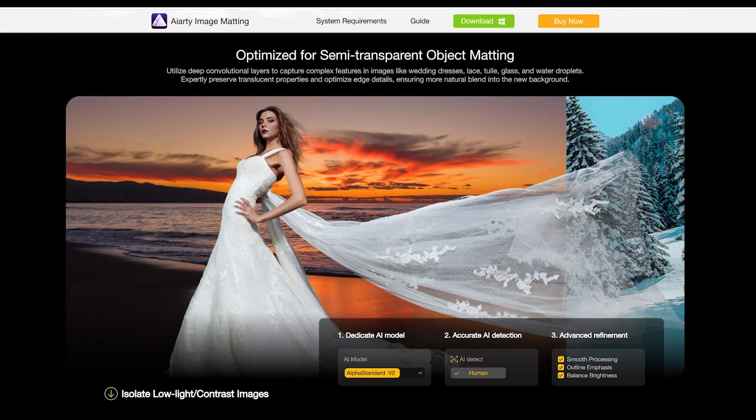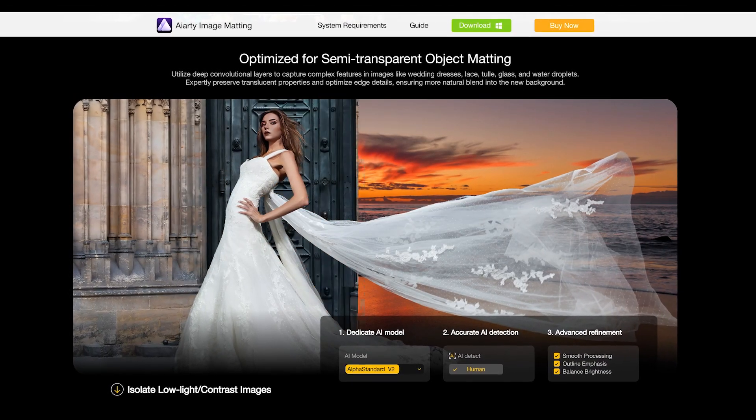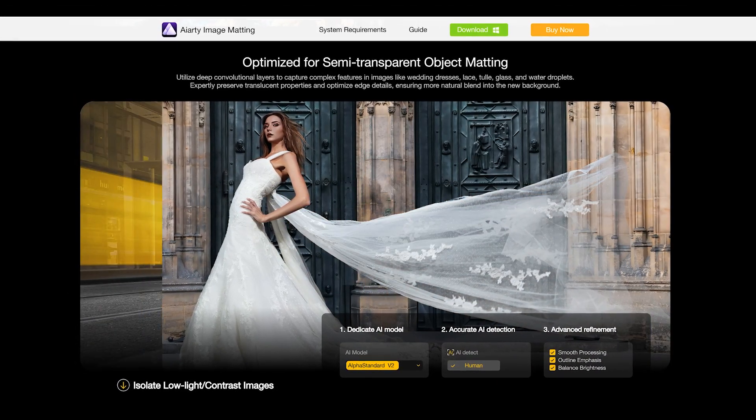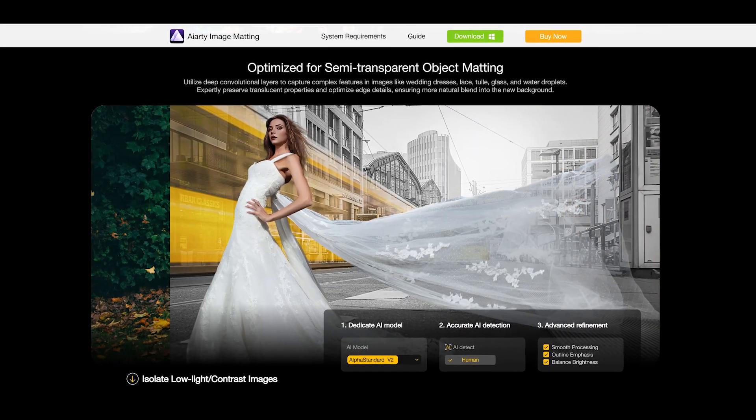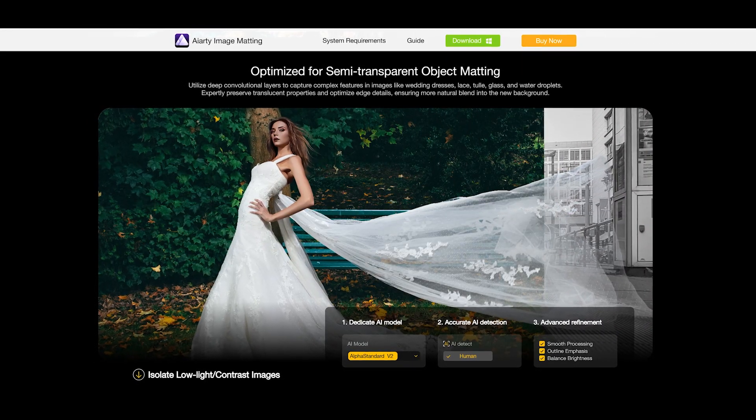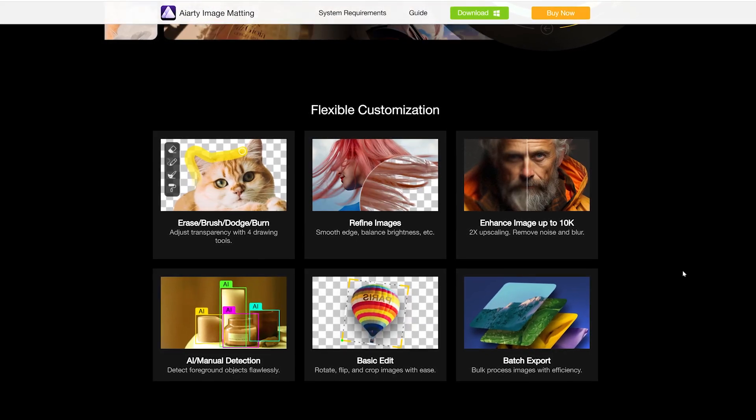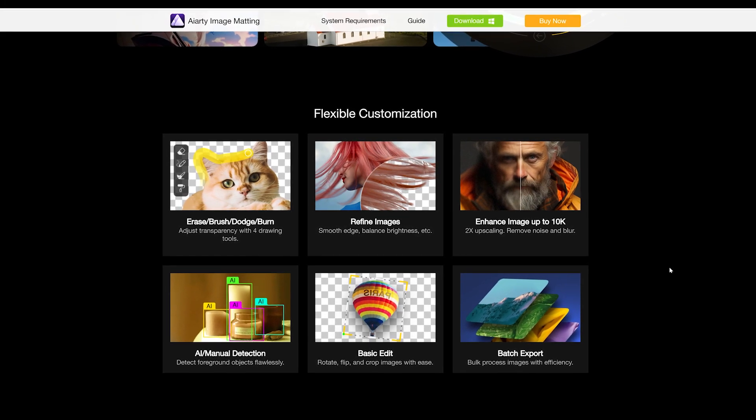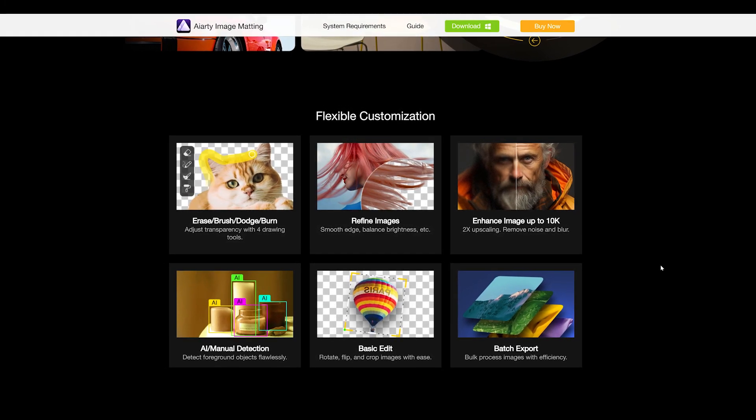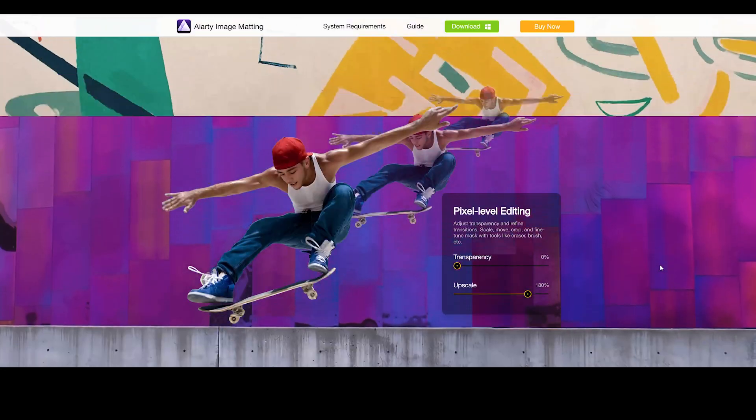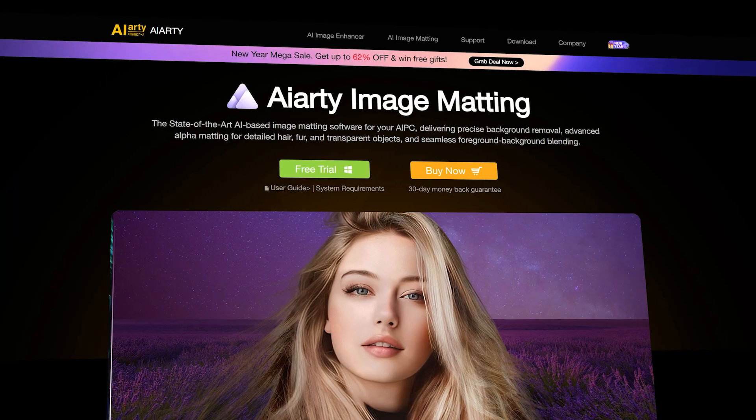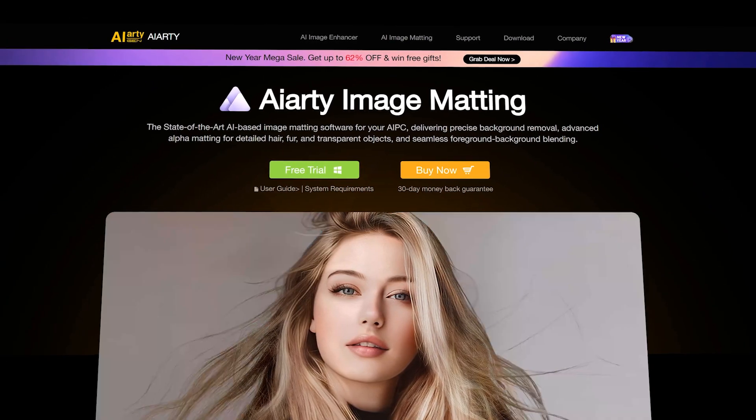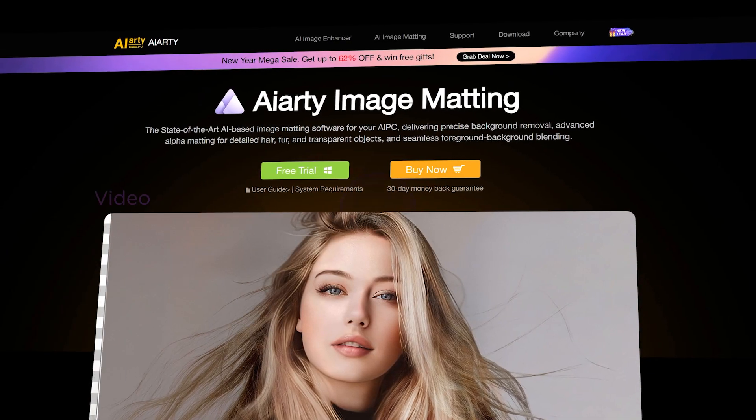It is also optimized for semi-transparent object matting, so you can remove backgrounds from glass surfaces, transparent wedding dresses, water droplets and more. It has flexible customization options to get more accurate and desired results manually. It can also enhance your low resolution image quality up to 8K. So let's see how to use this amazing AI tool and its features.